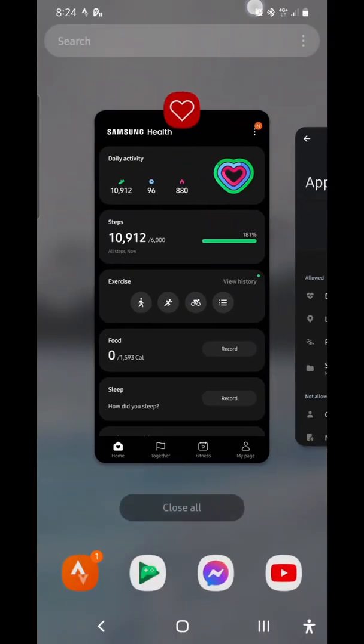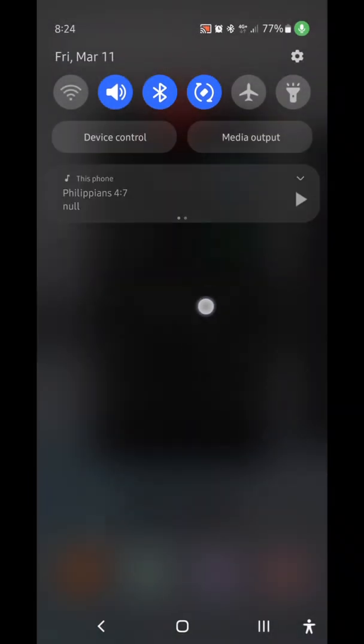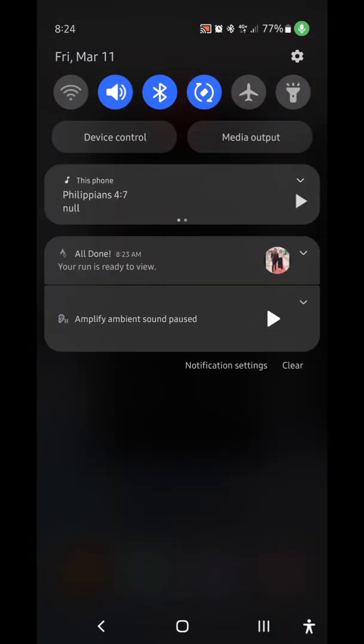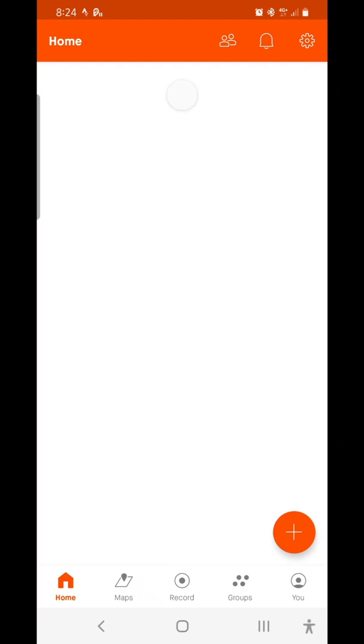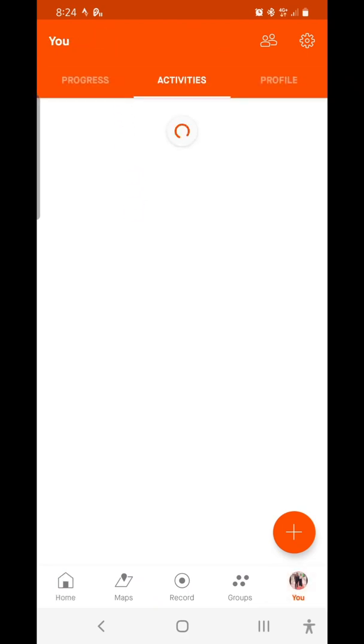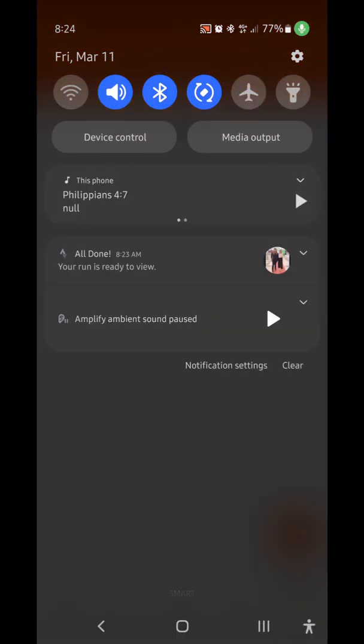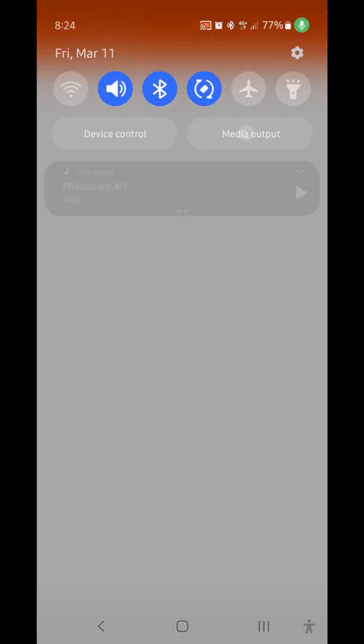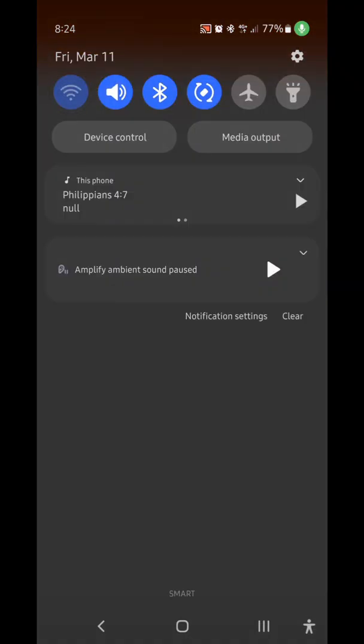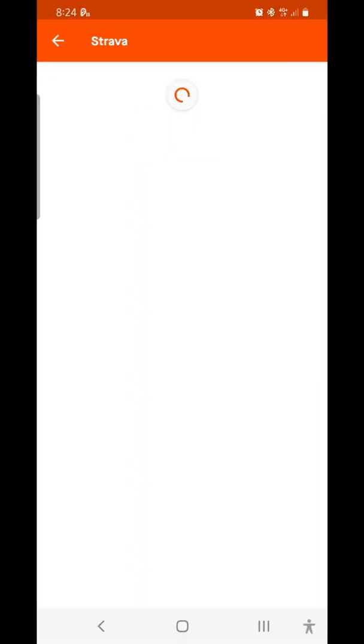In Strava, you can see we already got a notification showing it synced the activity earlier. You saw it work live. Let me go to activities to confirm. I'll just connect to my Wi-Fi to make sure.